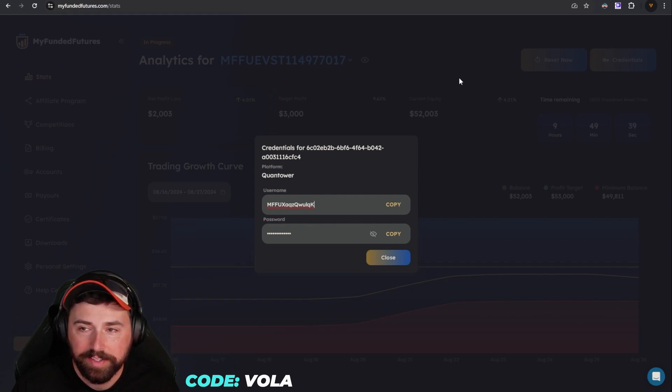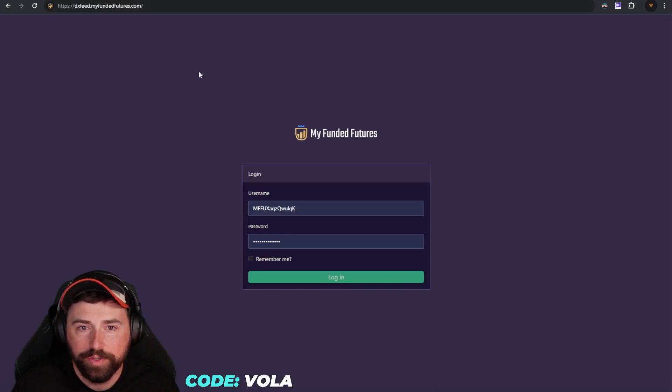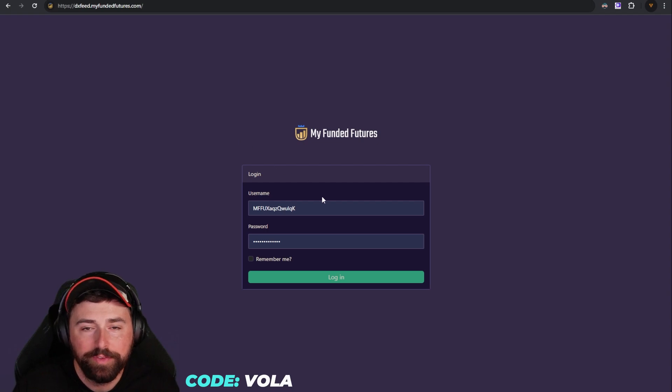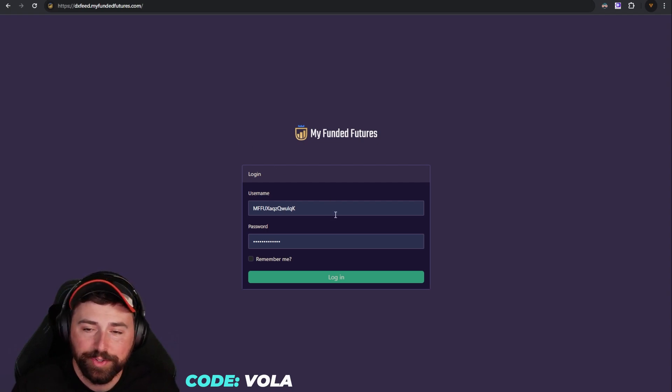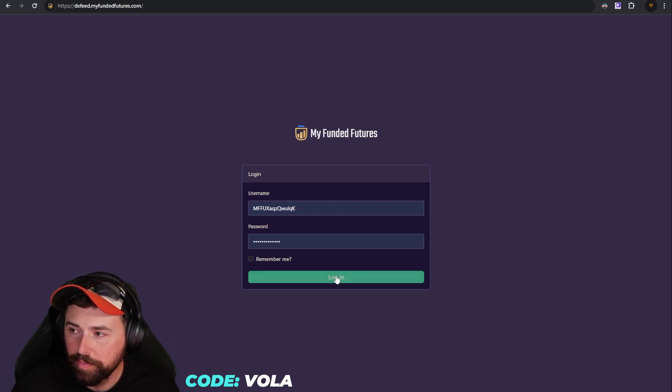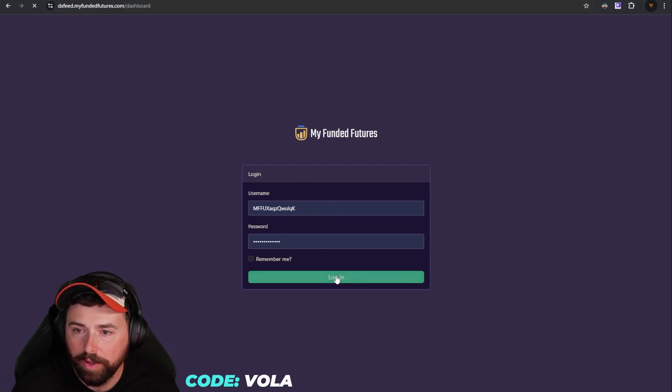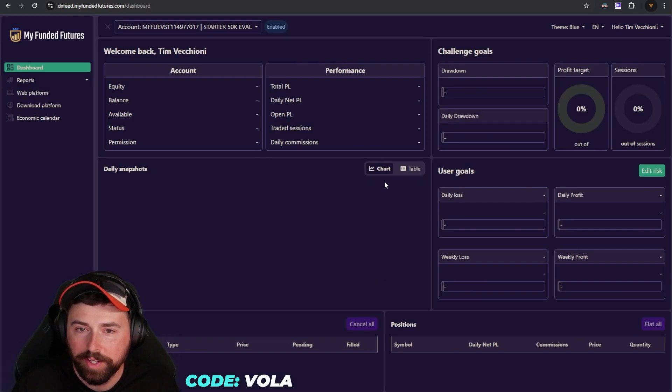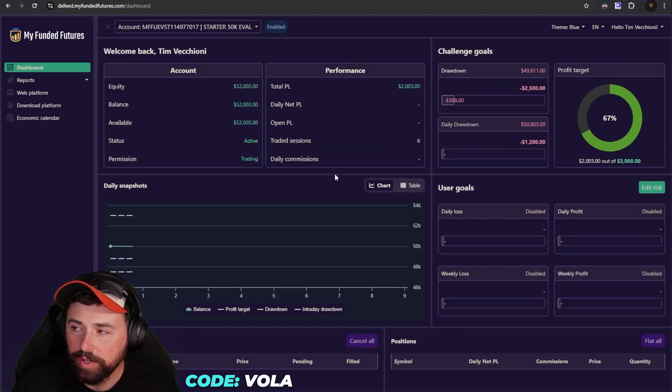You're going to take these credentials and go over to DXFeed.MyFundedFutures.com. I'll put that link in the description. You're going to use those credentials, put them in, hit log in, and it's going to bring you to this screen.